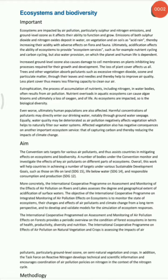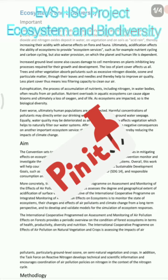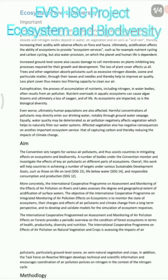Hello students, in this video we are going to see the EVS project on ecosystem and biodiversity. This is an introduction covering the importance of ecosystem along with biodiversity.